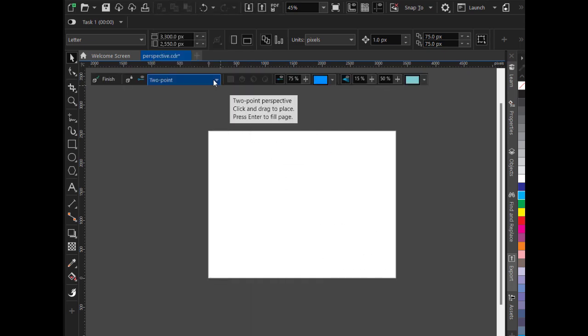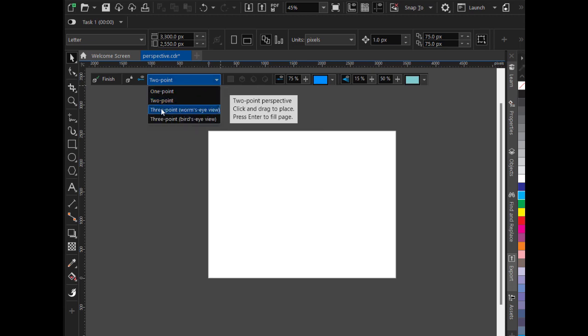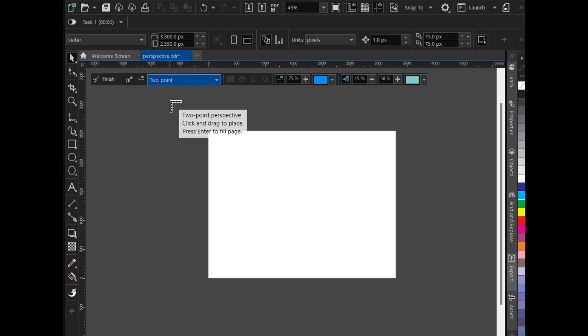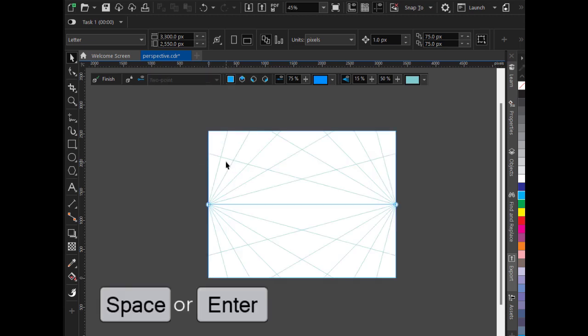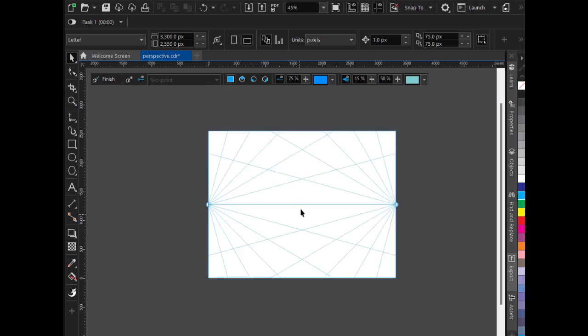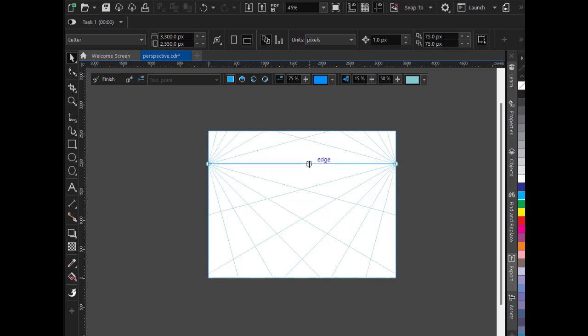Now from here you will define which perspective you want: 1 point, 2 point, or 3 point. I will go for 2 points. I will press enter or spacebar. Very easily you can adjust the horizontal line over here. Now we have 3 faces.